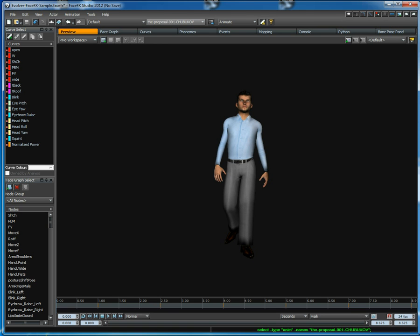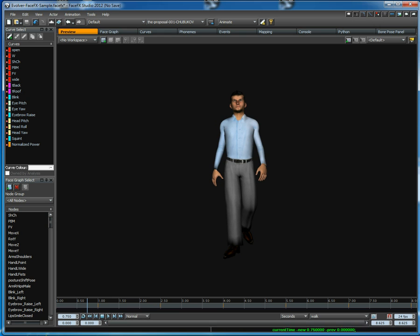When you load up the Evolver sample content, the first thing you'll probably notice is that we have full body animations included. So you can see a walk cycle here while the character's talking.